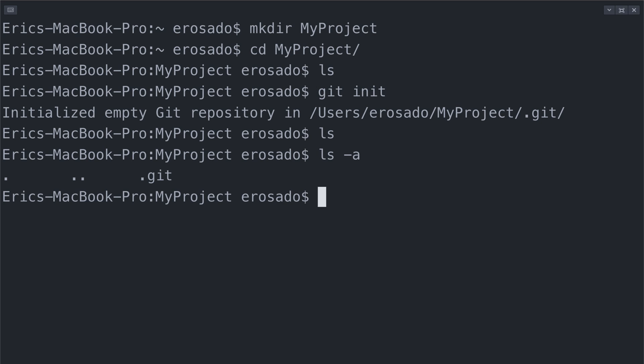You'll notice a couple of things, a dot, a double dot, and a dot git directory. Do not worry about the dot and the double dot, they are created within every directory, but notice that git init did in fact work in creating my dot git directory.